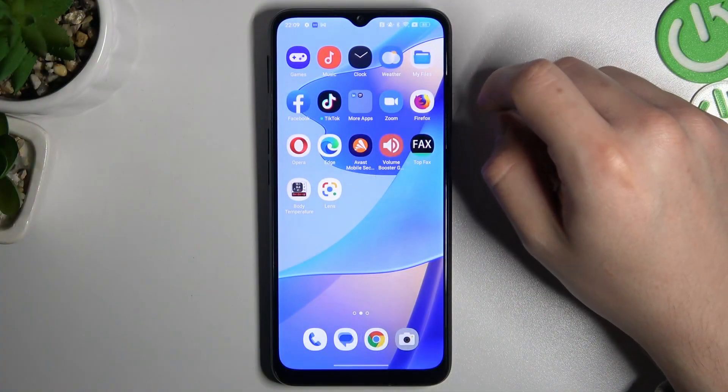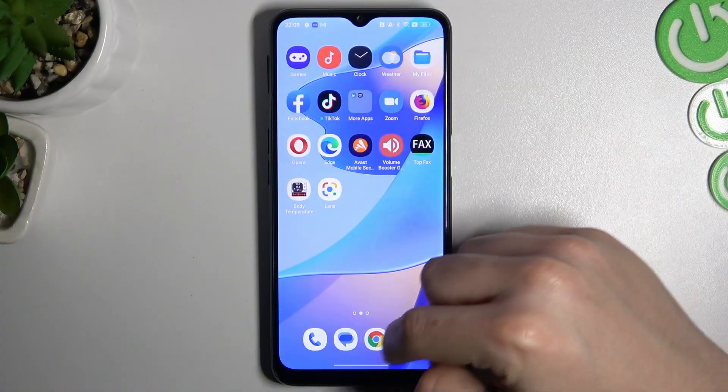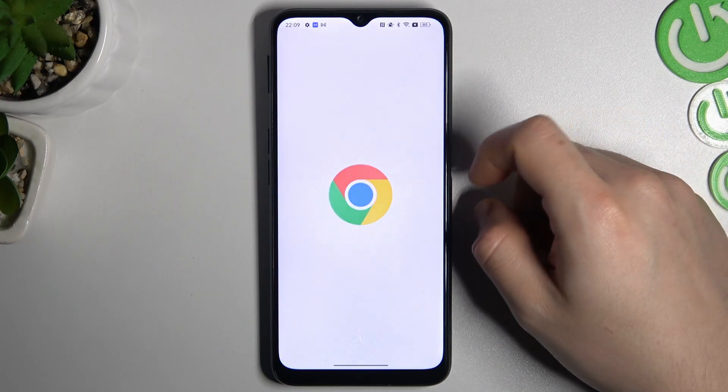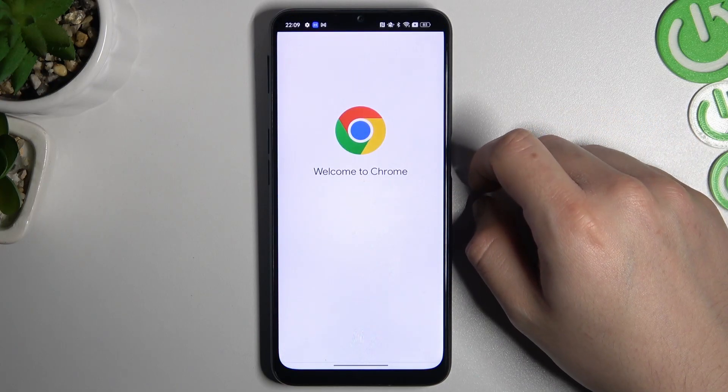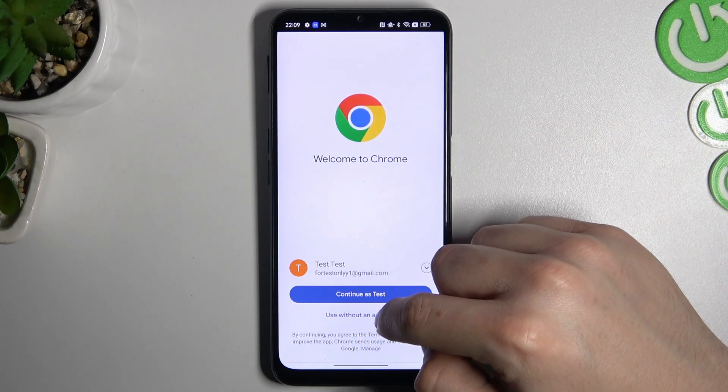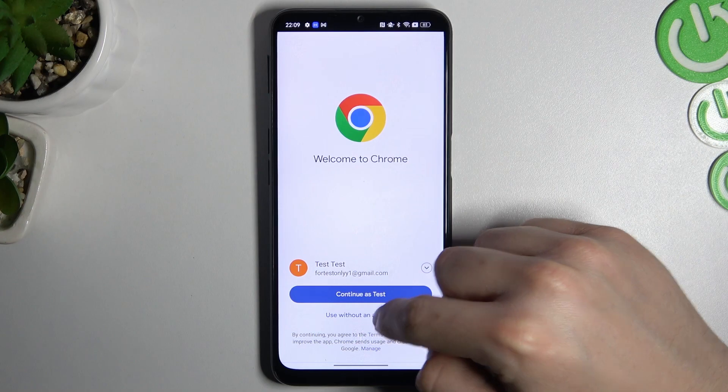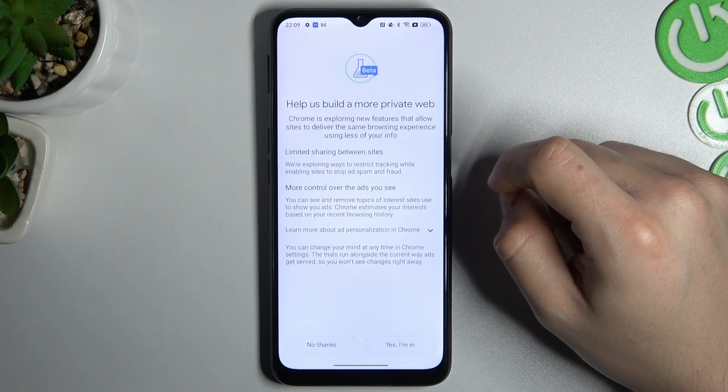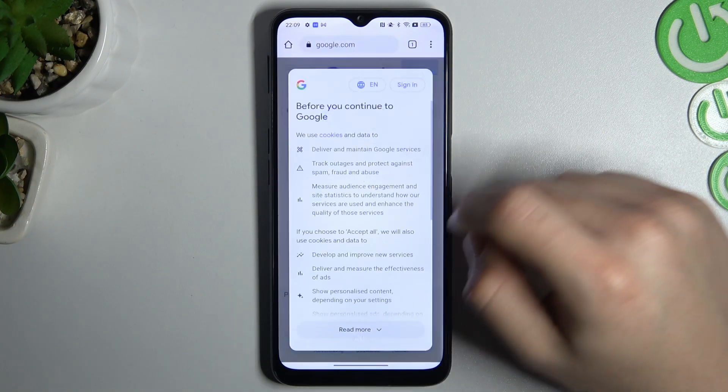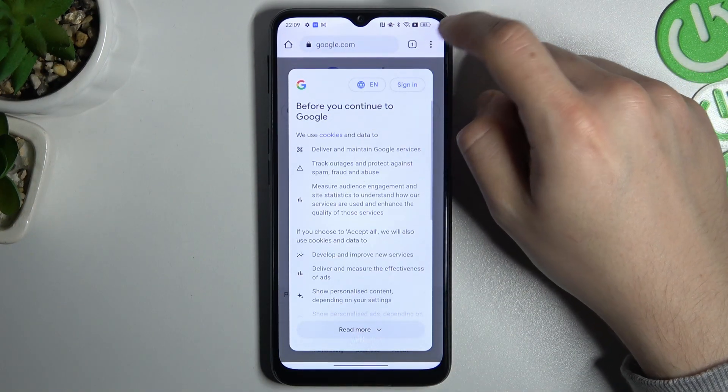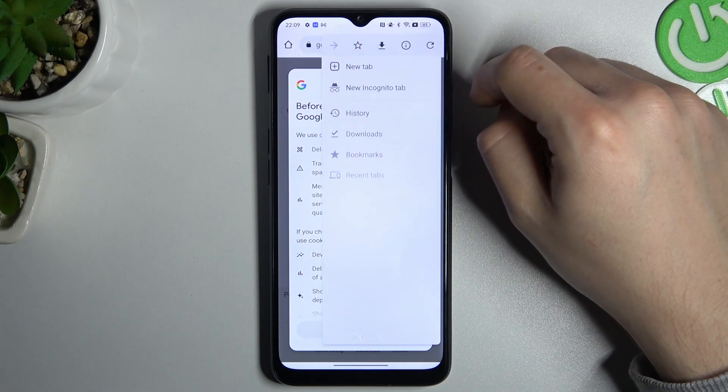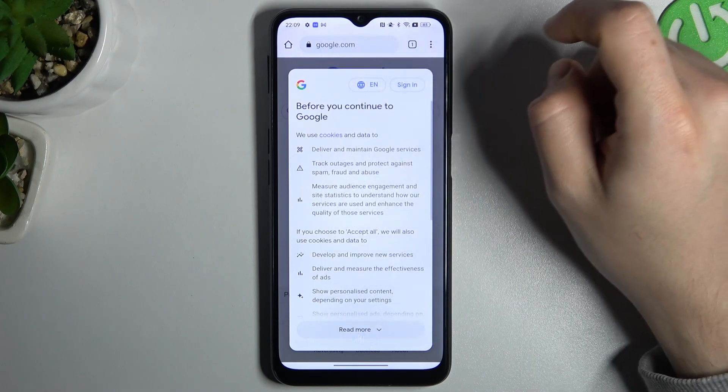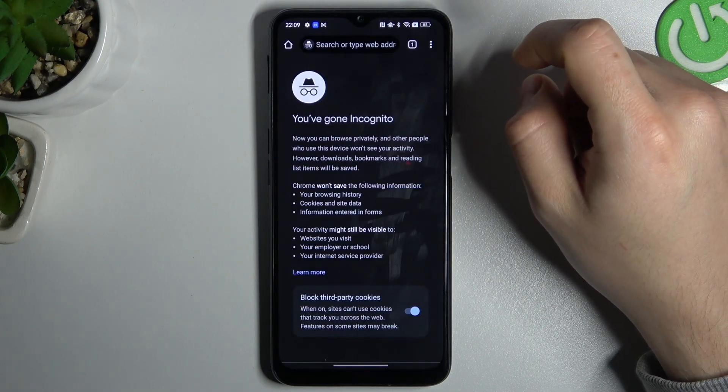So we start from Google Chrome. We have to open the web browser and now just tap on this three-dot icon. Now tap new incognito tab.